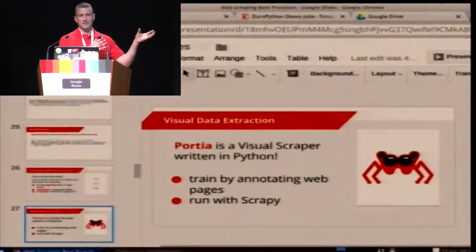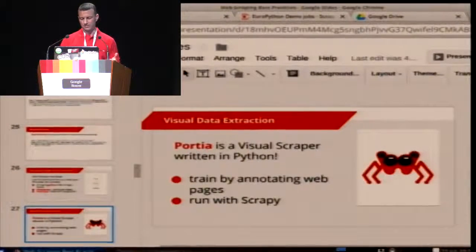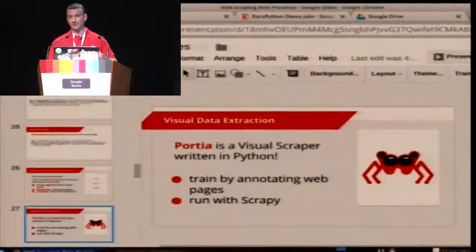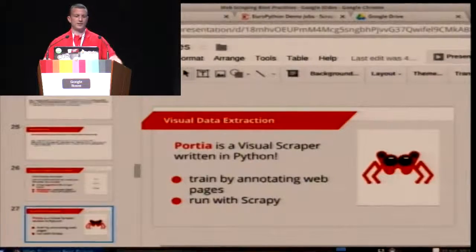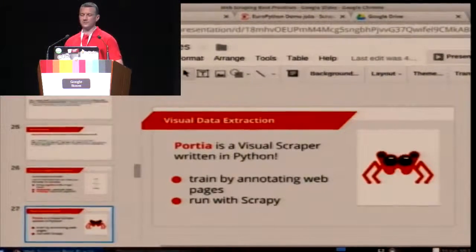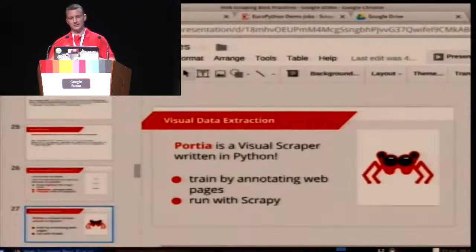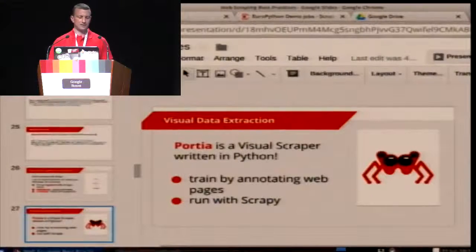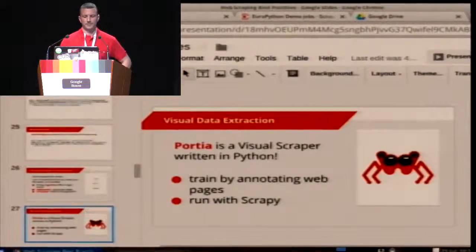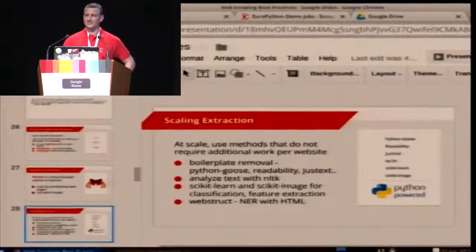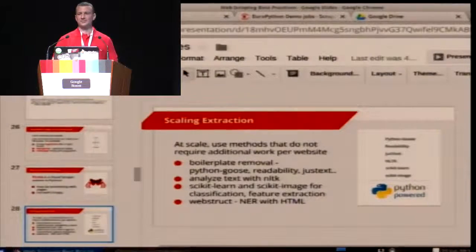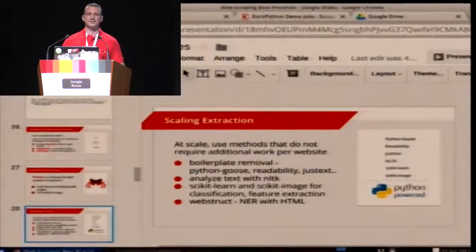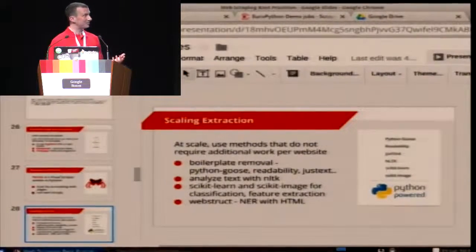Portia can save you a lot of time. However, if you have some kind of complex extraction logic it might not always work. Scaling up extraction: Portia is great and much quicker to write extraction for websites, but at some point it becomes less practical — people have used it to scrape thousands of websites, but what about tens of thousands or hundreds of thousands? At that point you want to look for different techniques.